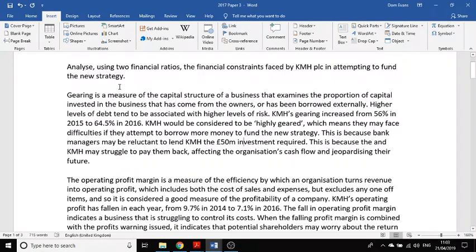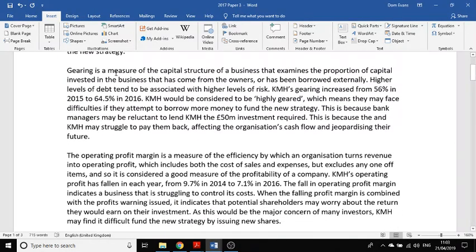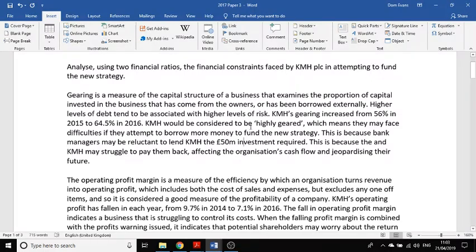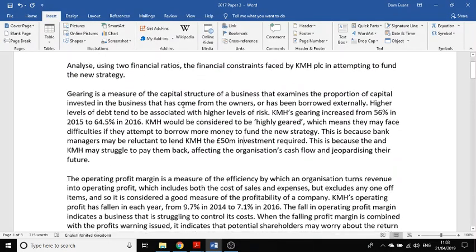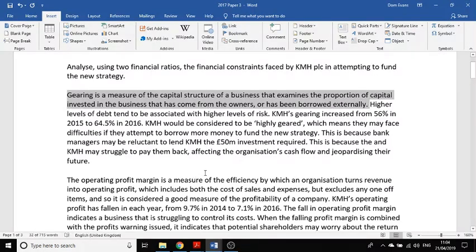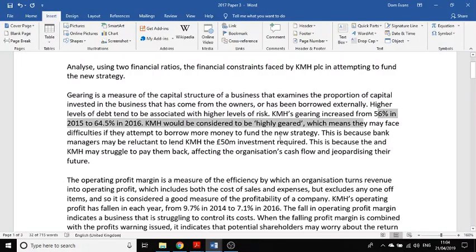Here's my answer. There are two predominant ways to raise funding. The first paragraph is about borrowing money and gearing. I've defined what gearing is and explained it to the examiner — there are AO1 marks available in these 12-mark questions. Higher levels of debt tend to be associated with higher levels of risk. KMH's gearing increased from 56% in 2015 to 64.5% in 2016.